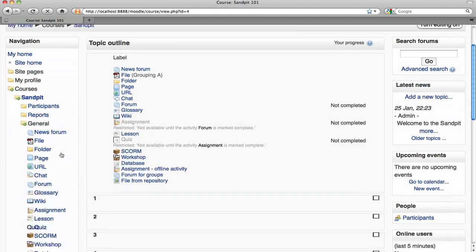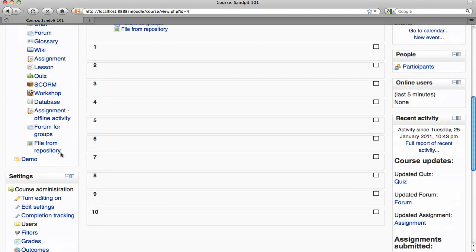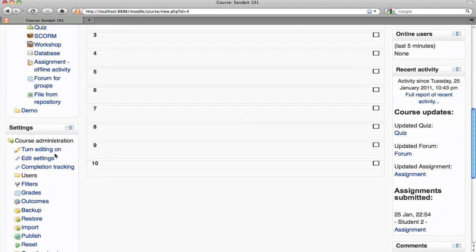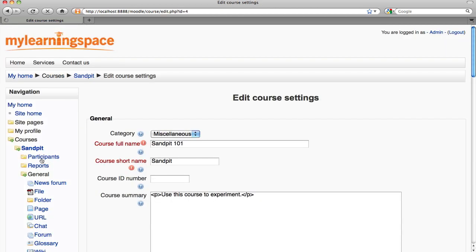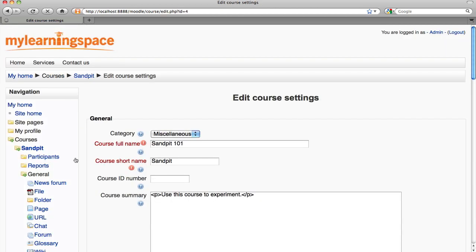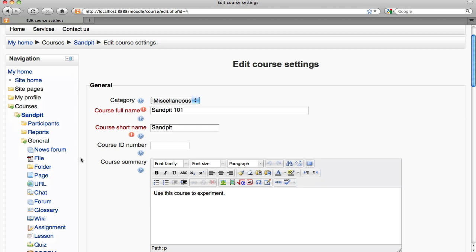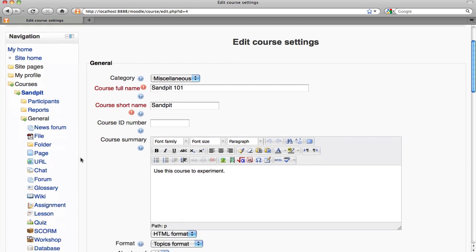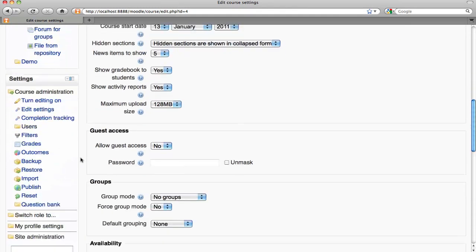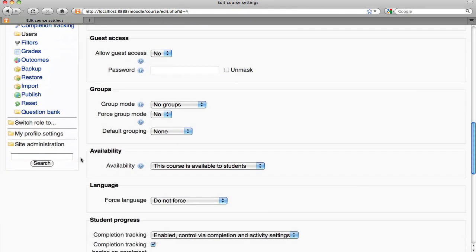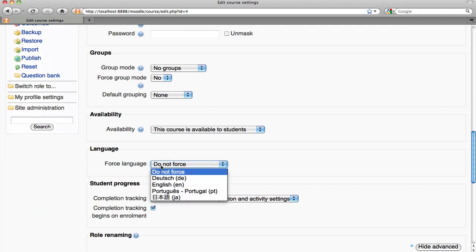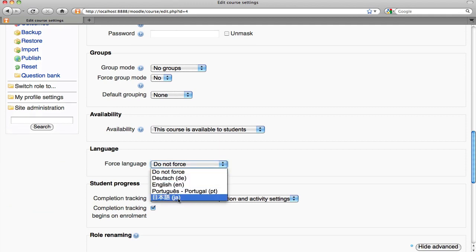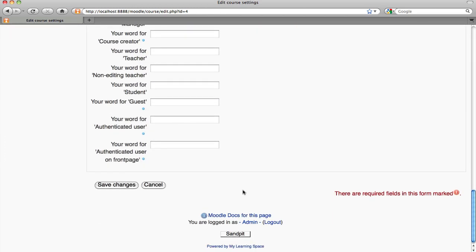Lastly, it's also possible to force a language for a given course. Via the edit settings function, language, choose the language, save changes.